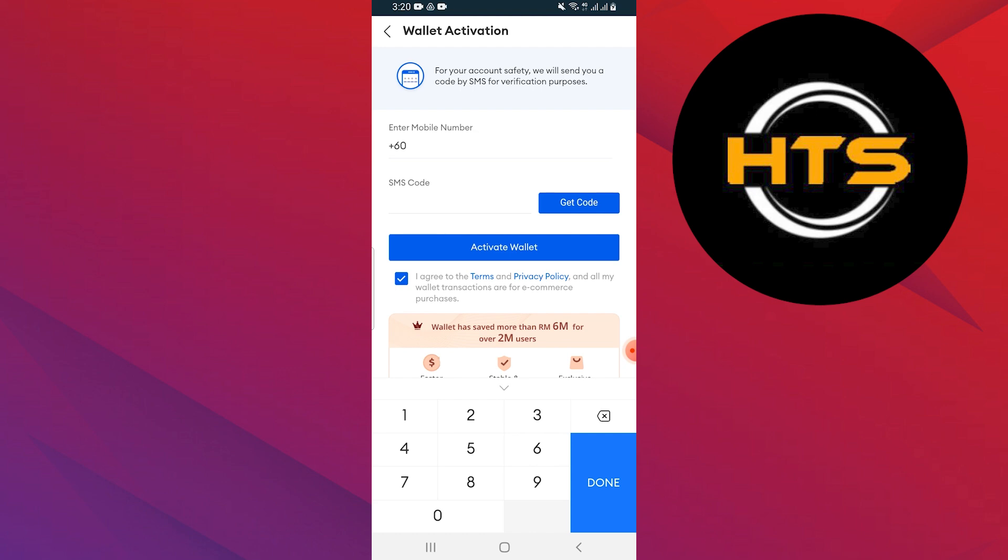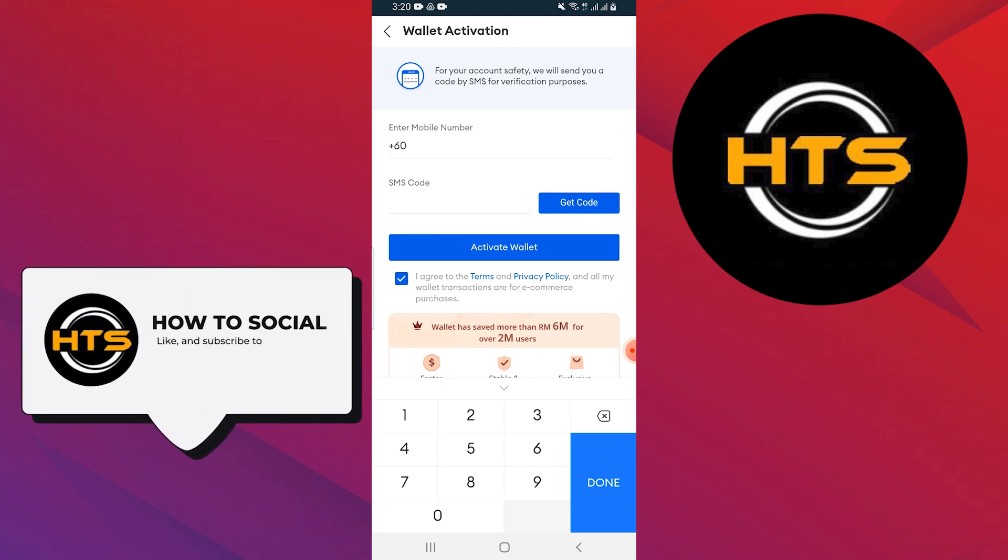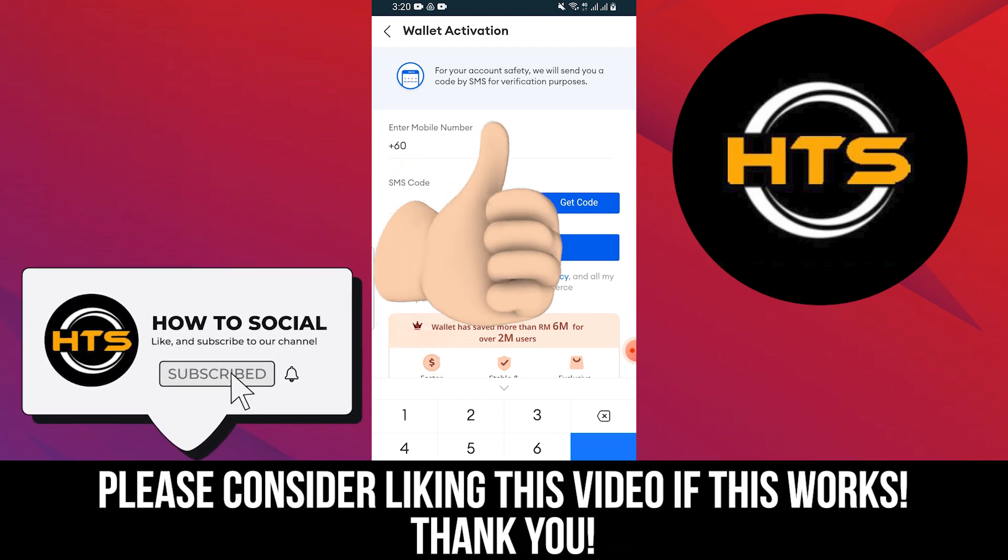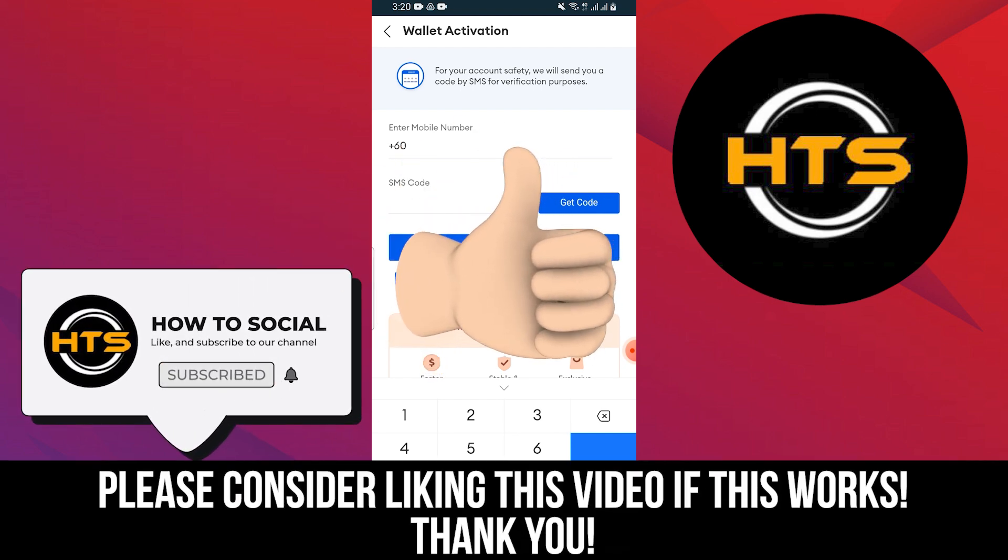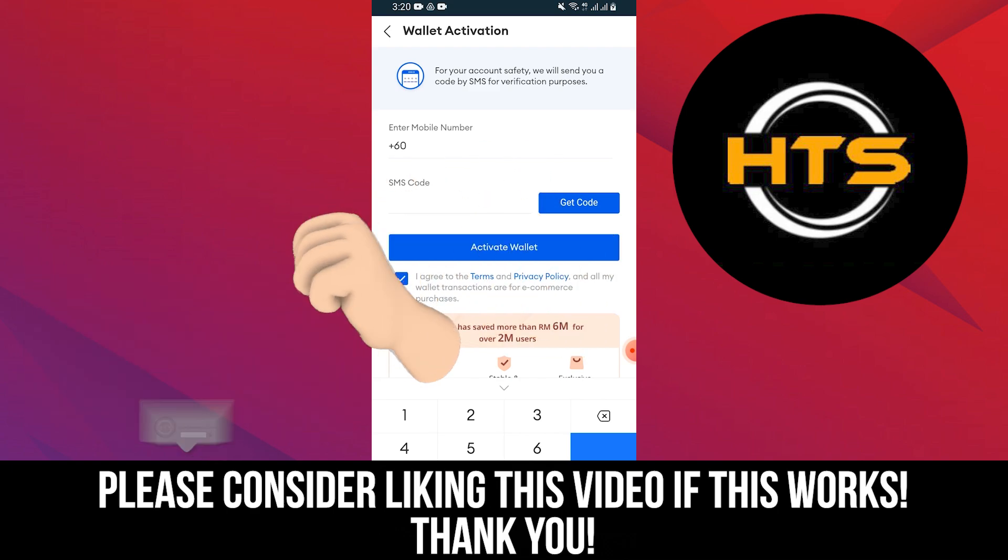Thank you guys for watching this video. Hope you got some value. Make sure to like the video and subscribe to the channel to get notified of new videos. See you in the next one.